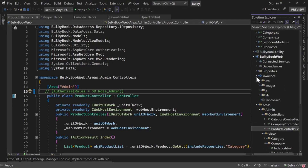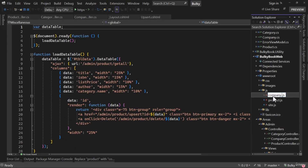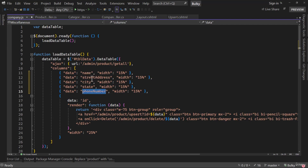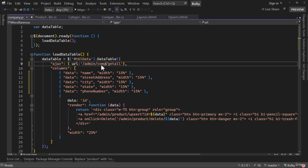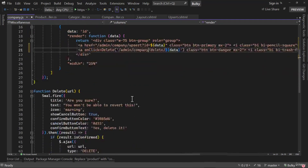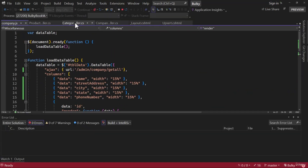We forgot to add the JavaScript for company. In the JS folder, we copy the product JavaScript and paste that for company. We modify the property names to be name, street address, city, state, and phone number, following camel casing. If you are unsure, check what the API is returning and modify accordingly. The route here will be admin/company/getAll. For upsert and delete, it will be company as well. Let me run the application and see if that works.